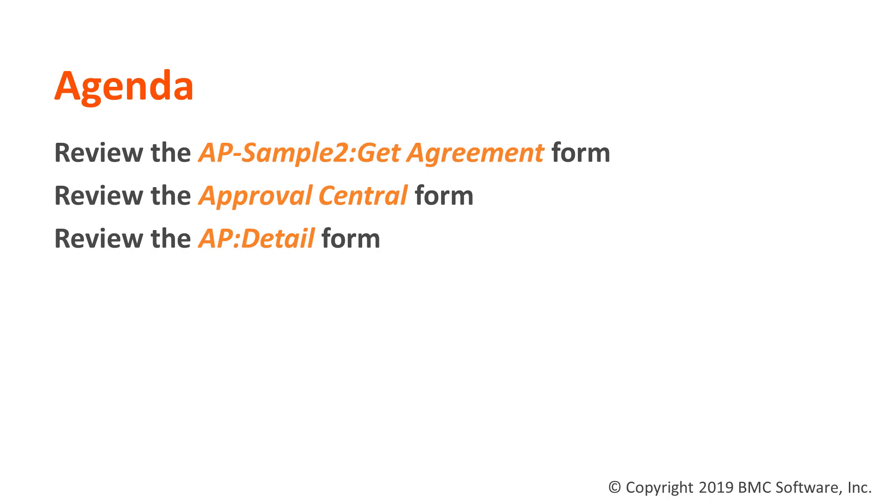We're going to be reviewing the AP-Sample2:Get Agreement form, the Approval Central form, and the AP:Detail form in this video and what each one of these functions might be in this step of troubleshooting.